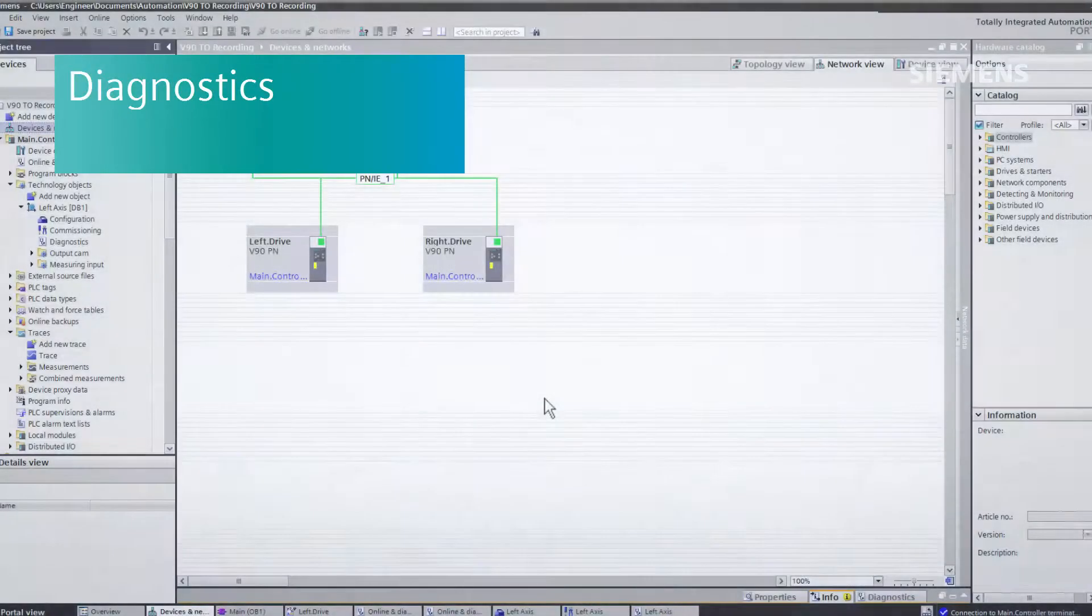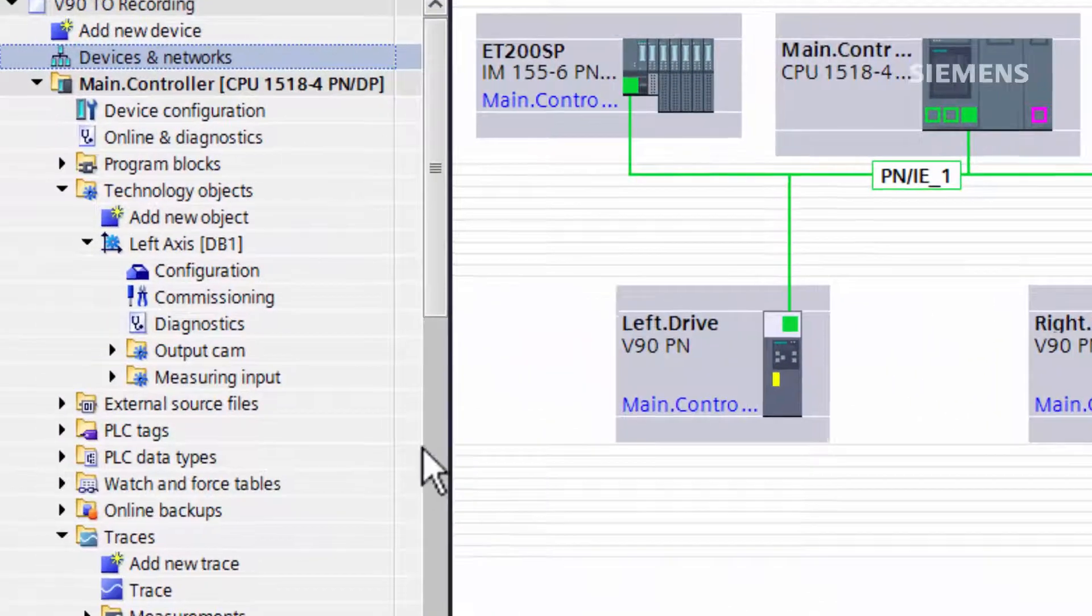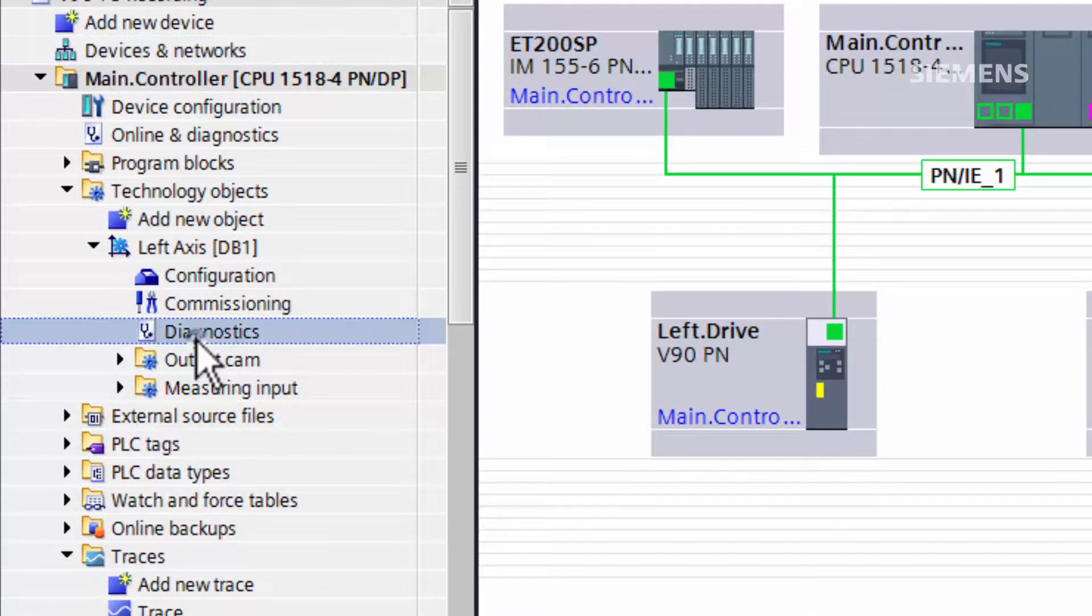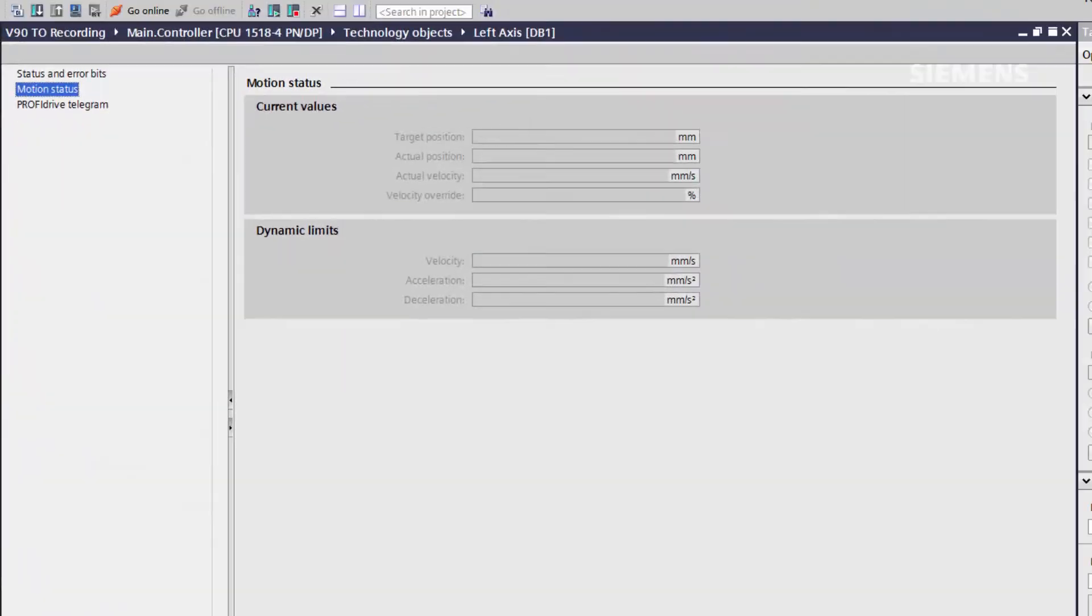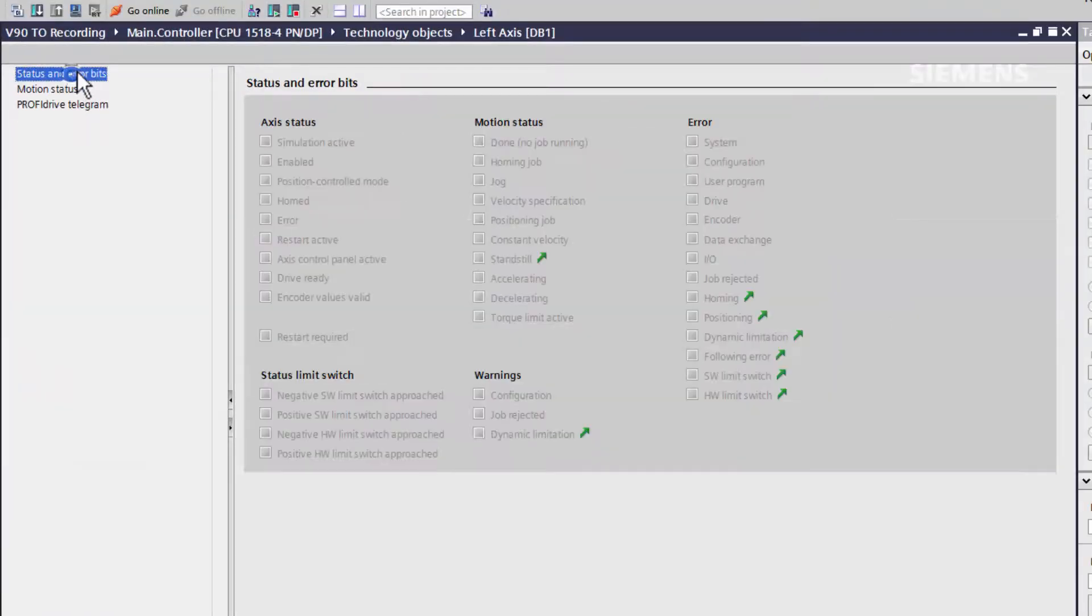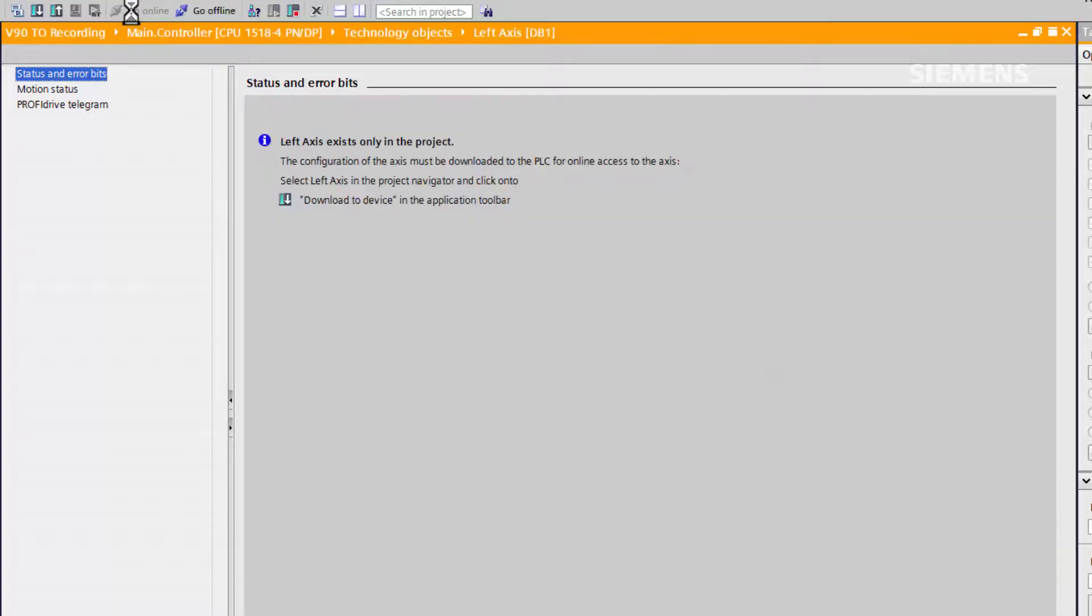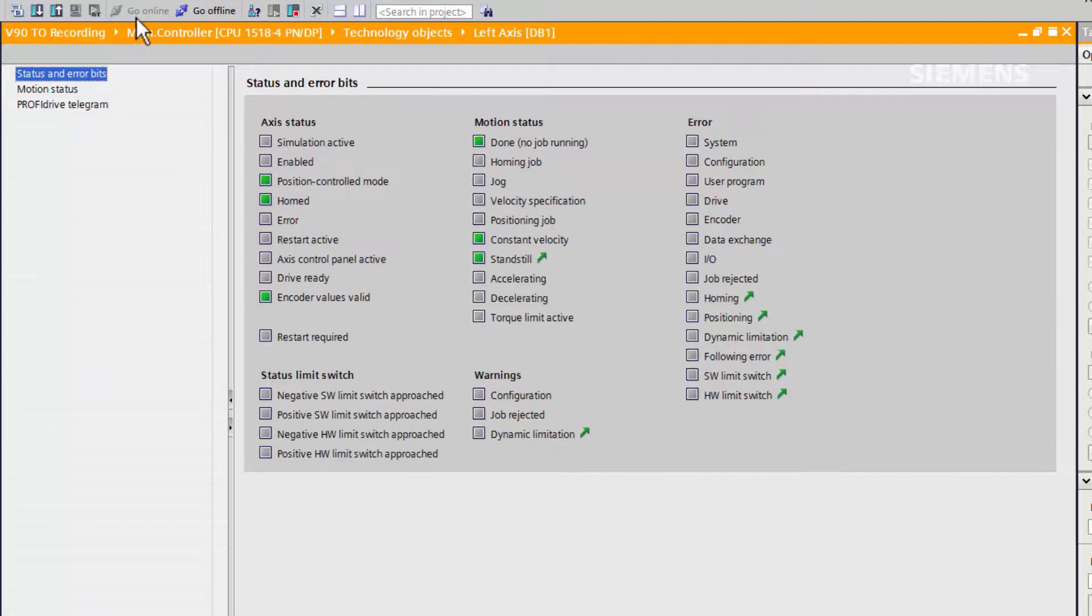The diagnostic section of the technology object allows us to read back information from the drive about the status and error bits, motion status, and PROFIDRIVE telegram. If we go online to the drive, the status and error bits page becomes active. This can be extremely useful for fast diagnosis of the drive's status.